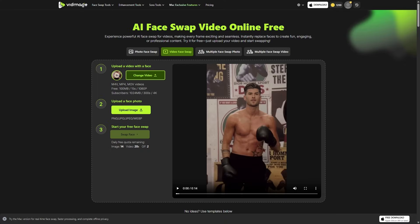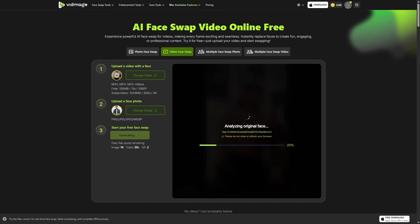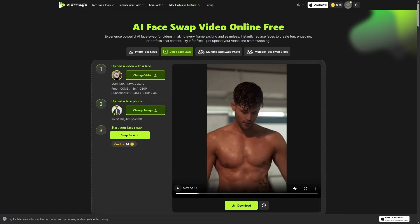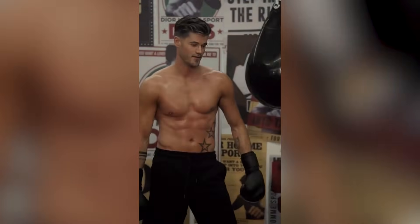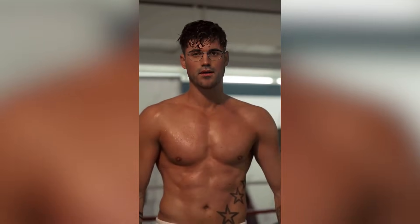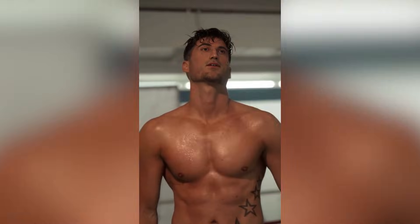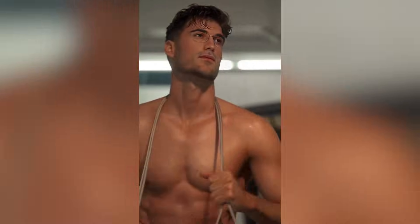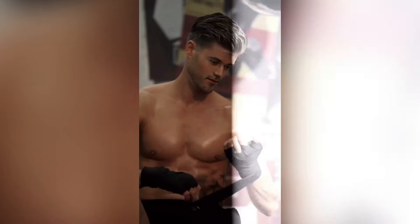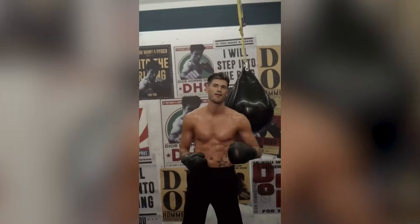This is where things get really wild. You can upload a clip — maybe a dance video, a vlog, a reaction moment — and VidMage will track the face throughout the entire video and replace it. The engine handles movement, lighting changes, and expressions better than I expected, especially considering it's running in a browser. For anyone doing edits, memes, reactions, character skits, or even marketing mockups, this tool is honestly kind of a cheat code.